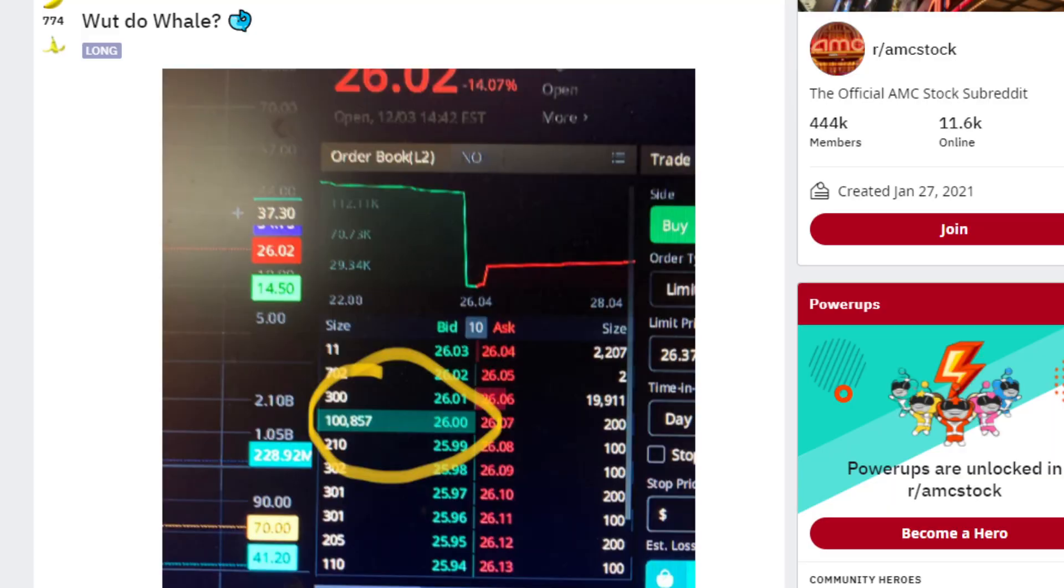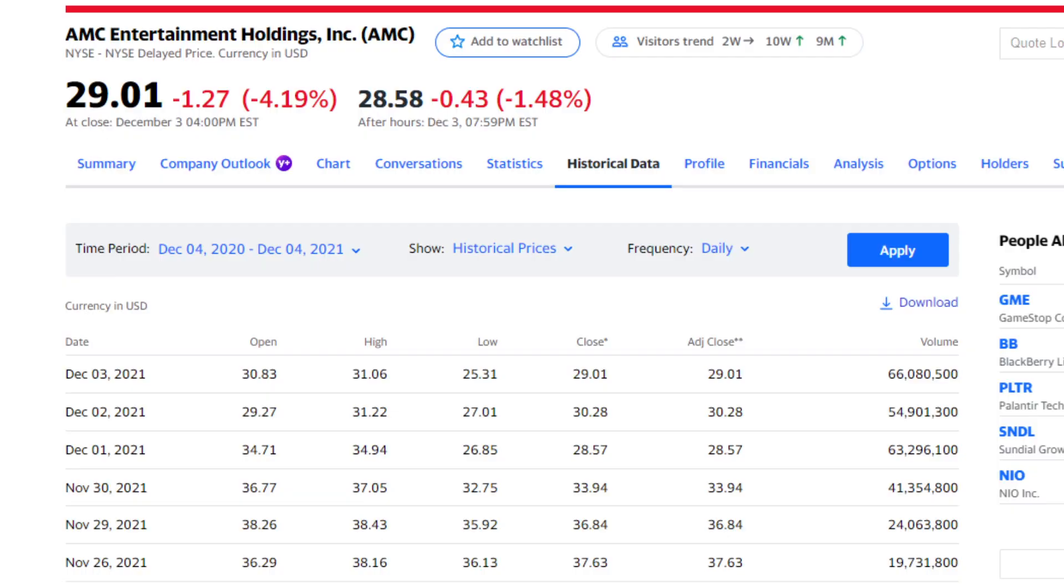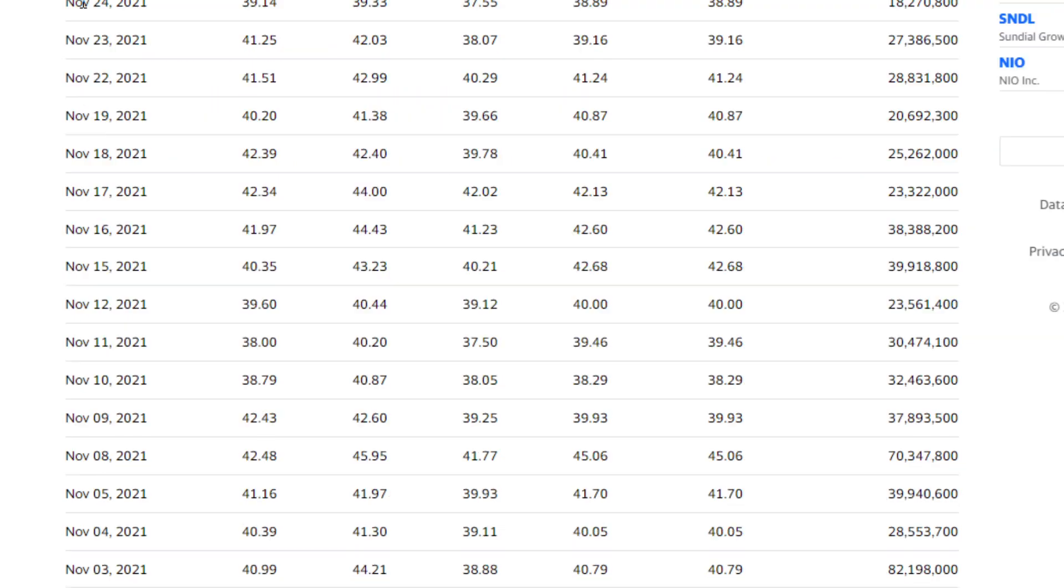There's some whale out there that bought this on the lit exchange. Who do you think it might be? The next thing I want to talk about is the AMC trading volume and what we saw over the past week.